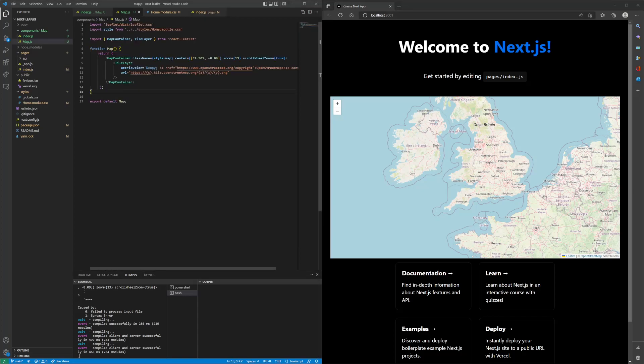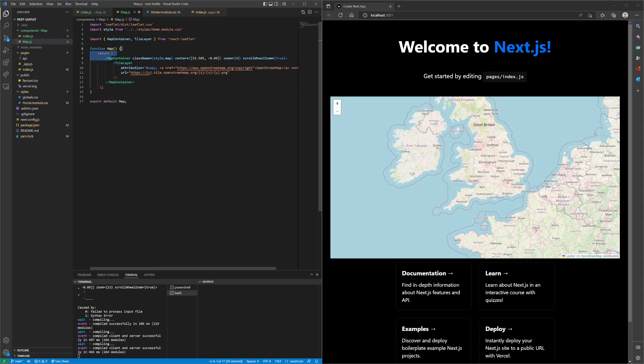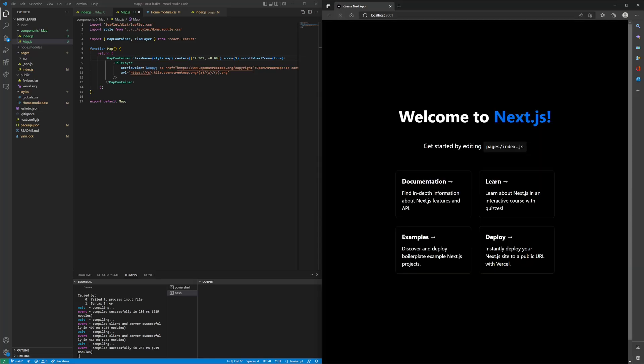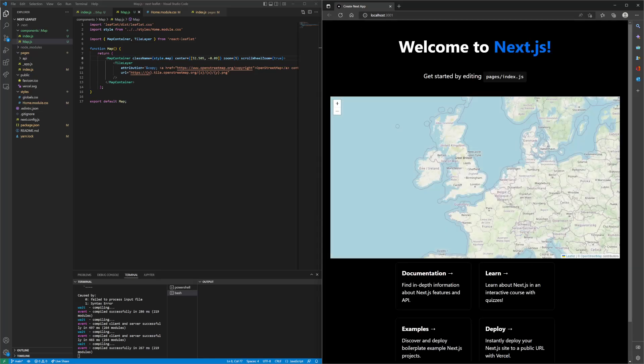You can play around with the different public APIs the different components have, such as the zoom. You can change the zoom. If you save that and hit refresh, it will zoom out more.